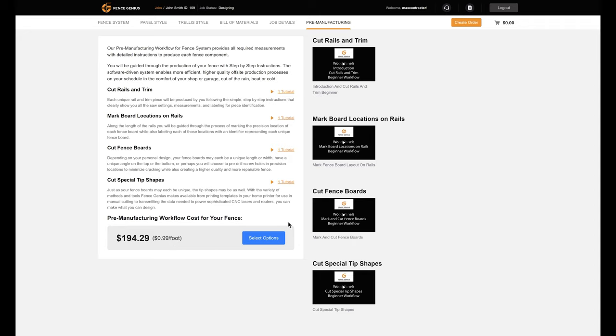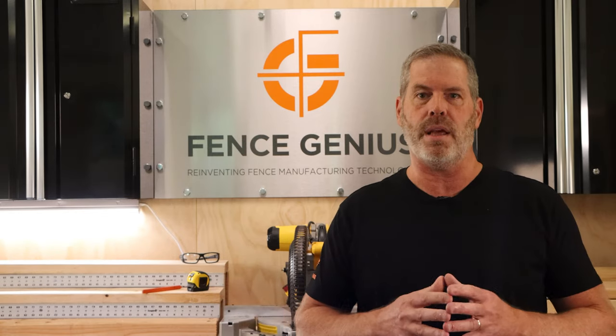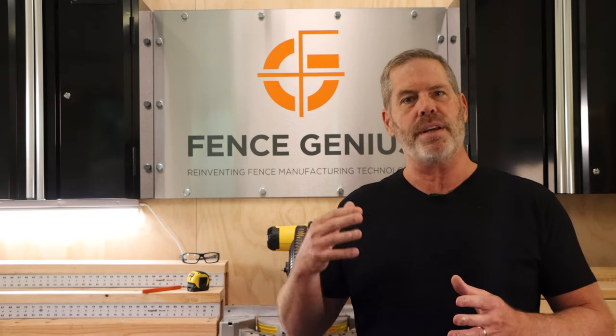It may seem expensive, but it can save you money on materials and it will increase the quality. Fences often cost anywhere from $20 to $40 per foot. Our pre-manufacturing workflow cost is a minimal aspect compared to that, and you will likely save some of your materials cost by using it, so it may actually be no added cost in the end. Consider subscribing to our YouTube channel and go to FenceGenius.com right now and get started today.